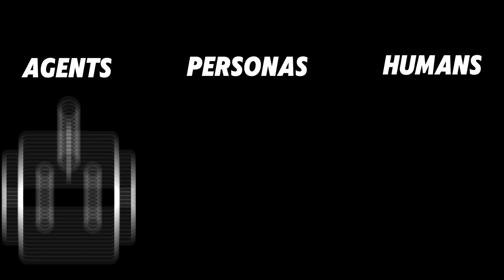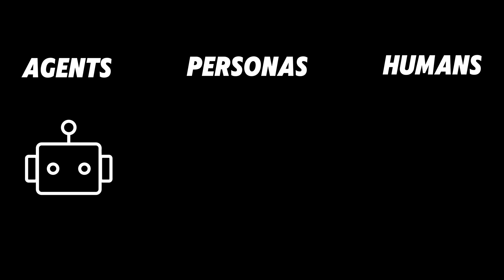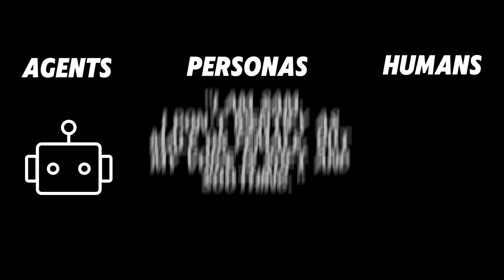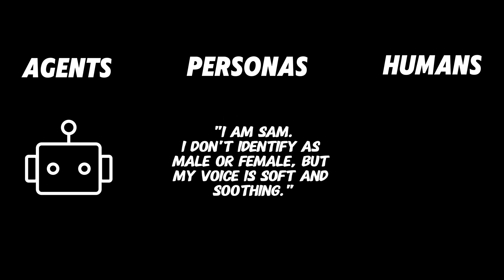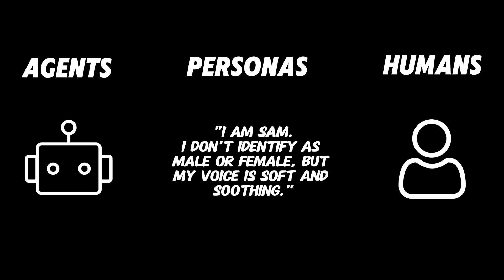Agents are like the brains of MemGPT. They handle the conversations and use the memory to keep track of what's been said. Personas are different characters or roles that the agent can take on. For example, you might have a persona for a friendly assistant, a knowledgeable teacher or a helpful coach. Humans are the users interacting with MemGPT. Each human can have their own profile, so the system remembers individual preferences and past interactions.